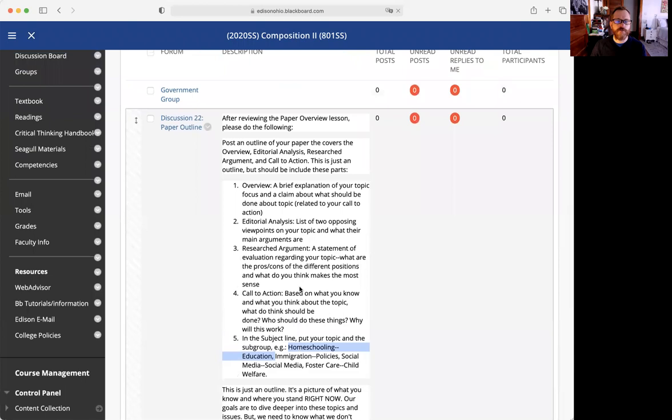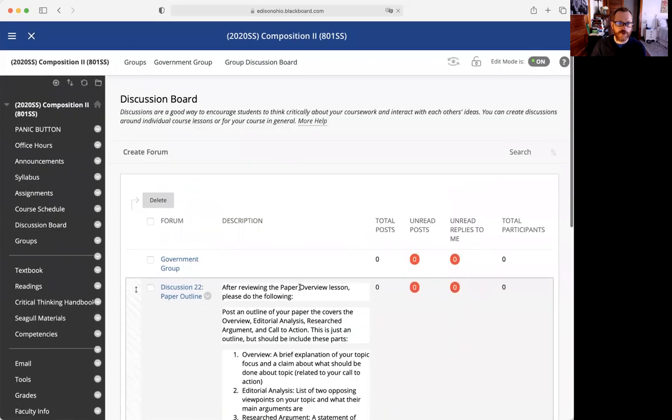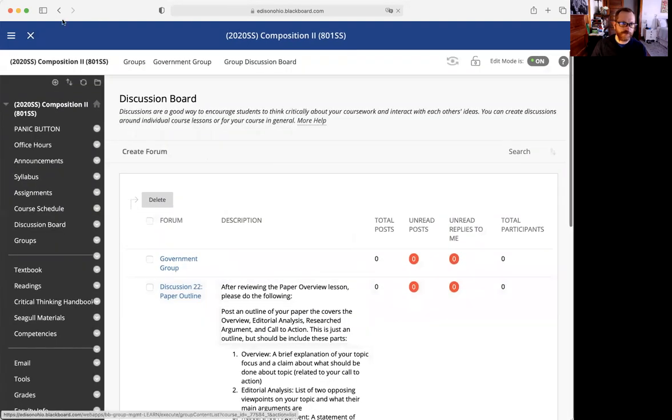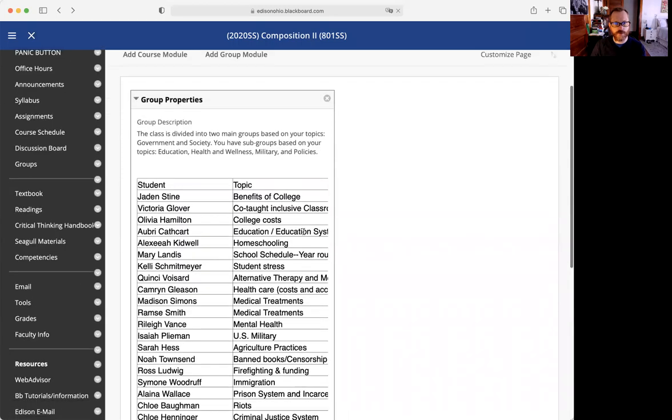If you are posting in your subgroup that has eight, you'll read seven other posts. Then I want you to read one outside of your subgroup. That seems a little confusing, but you'll have a total of nine posts.